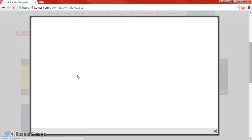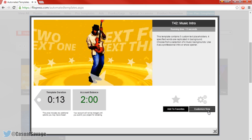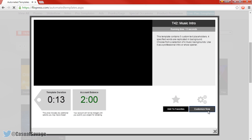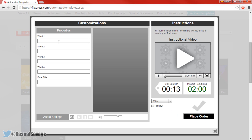We've come back to the same video and we're now going to edit our own text in it. First of all we need to click Customise Now, and you can see here are the steps or instructions. Once you've read them, just press Confirm and Next. Remember there are four words and then we've got the final title.